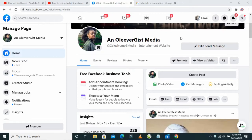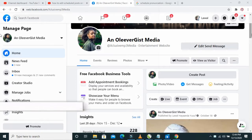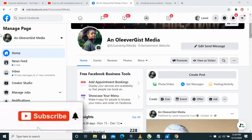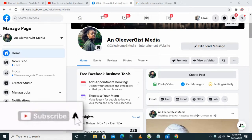Good day everyone, welcome to Wibartech YouTube channel. In this video today, I will show you how to edit a scheduled post on Facebook. Before we go into that, if you are not into this channel, please subscribe to us for more updates.